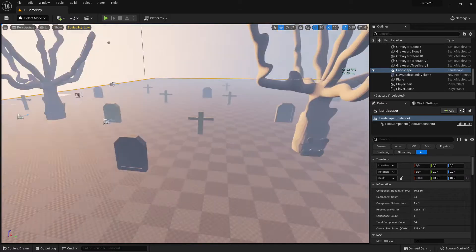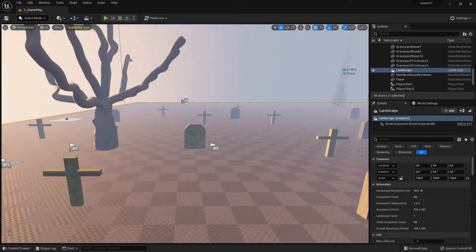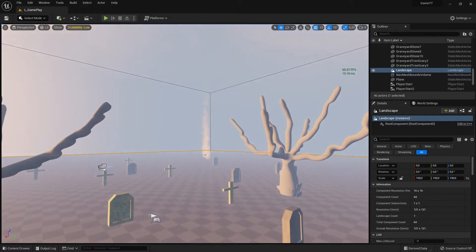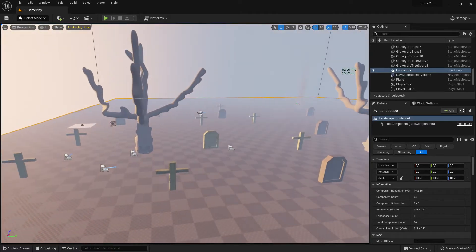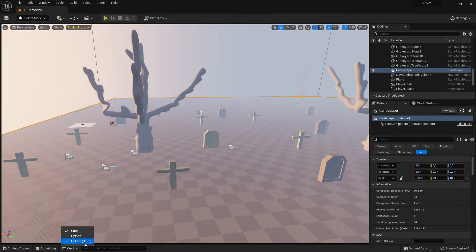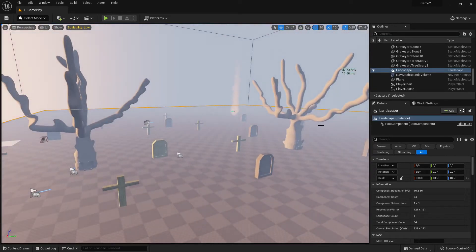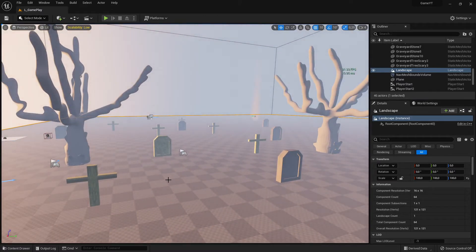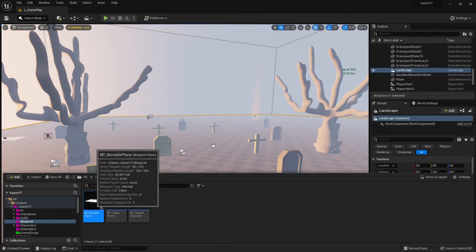So C++ is a very good programming language. The question is now why we have Python here, since we already have C++. Actually we have not only C++ - we have one more programming language in Unreal Engine 5 that you probably know: the Blueprint system.